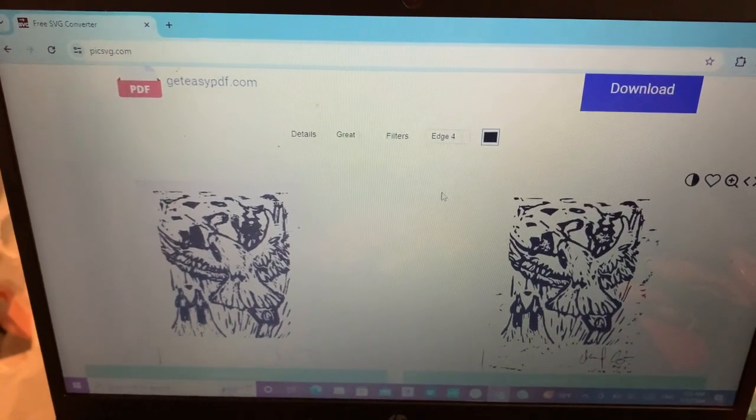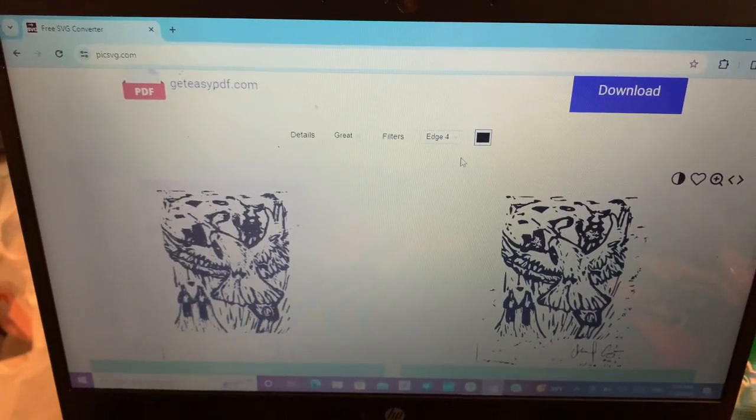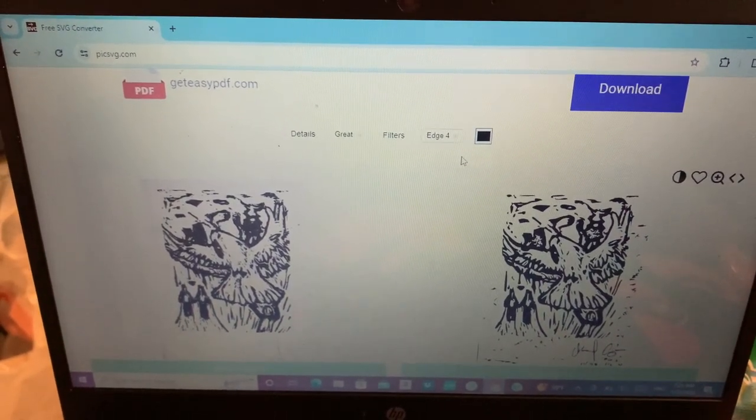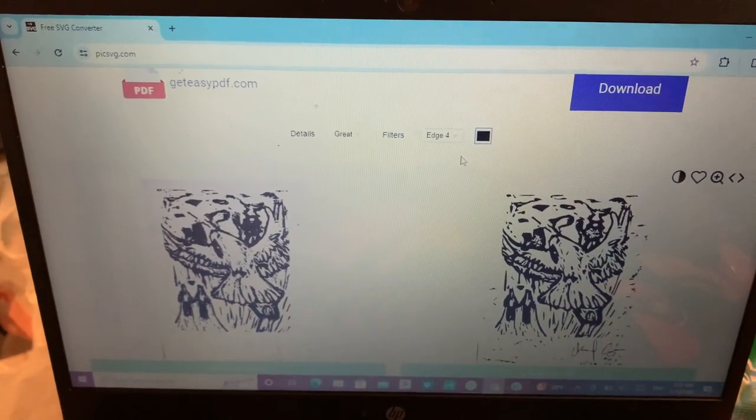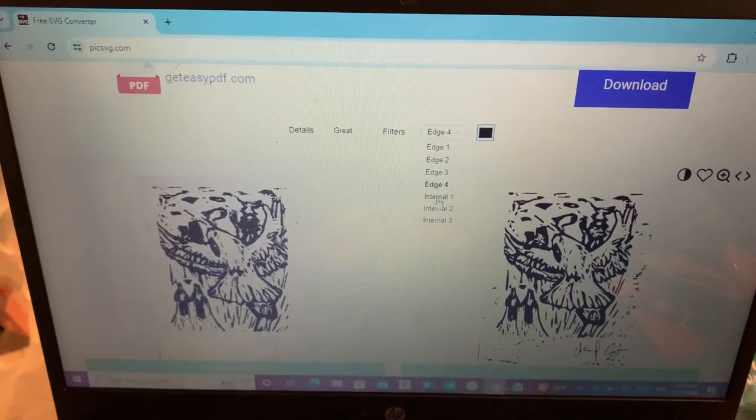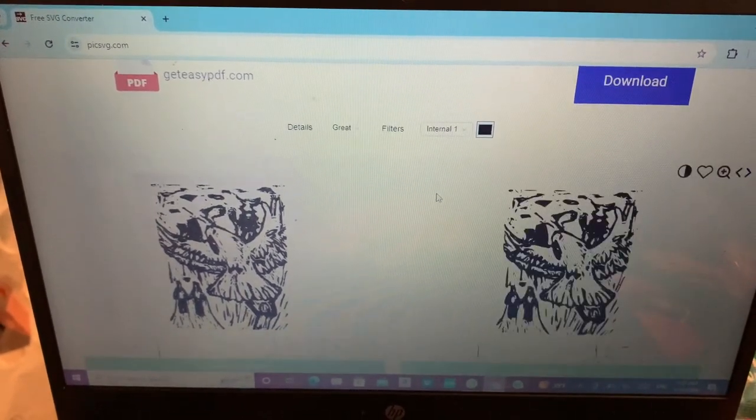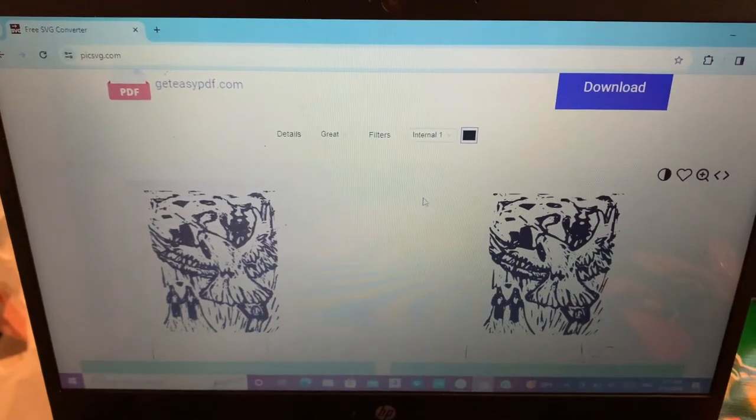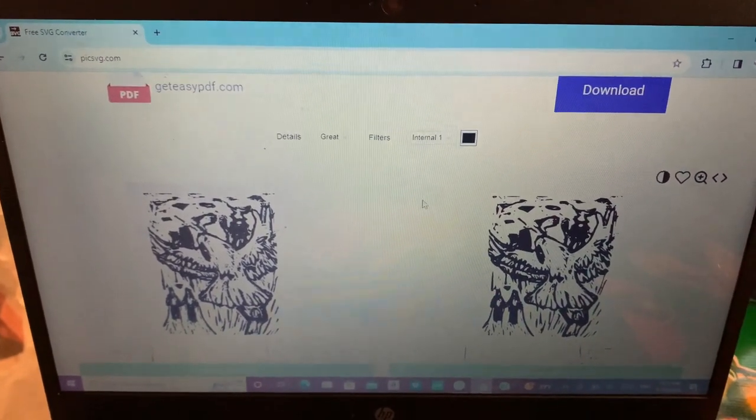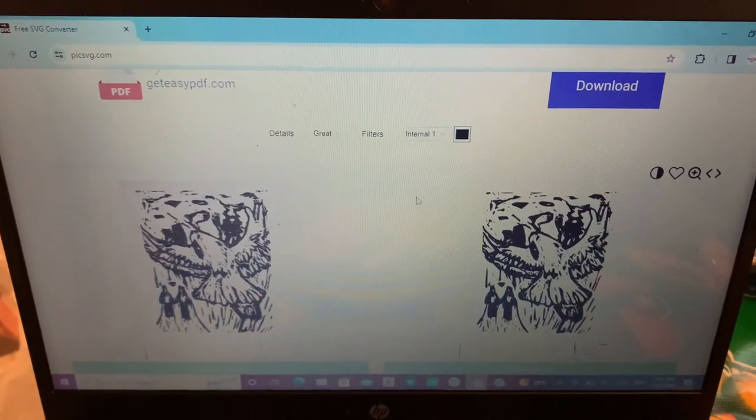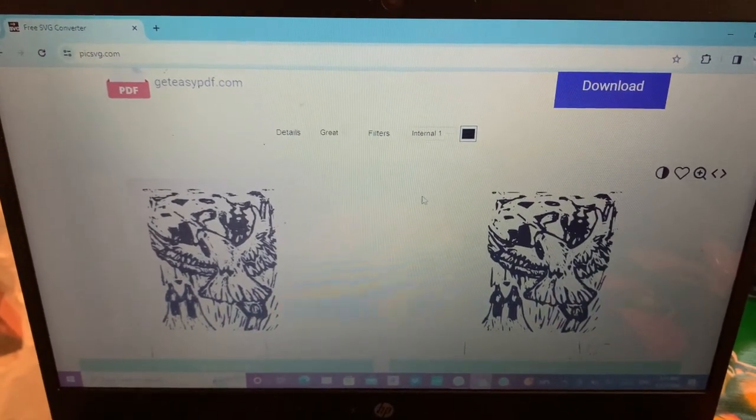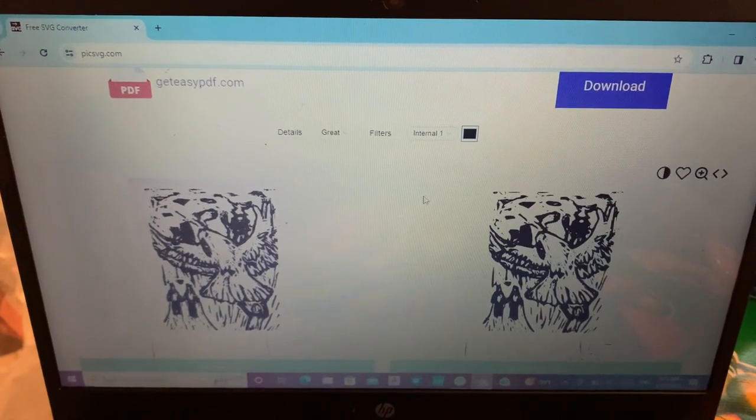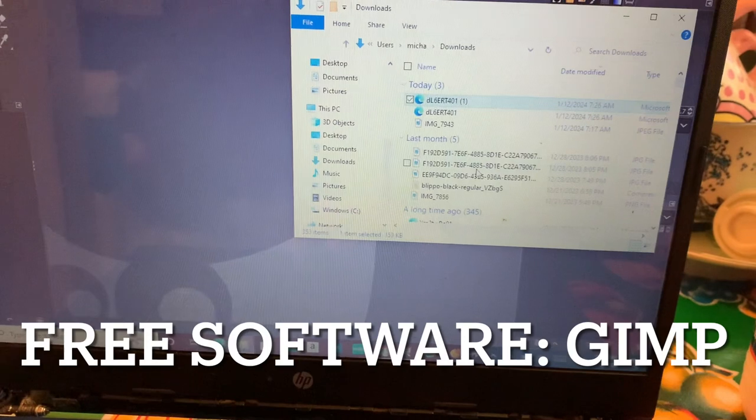If you don't know what an SVG is, it's basically a file type. If you expand it, it won't be all pixelated. But the only thing with SVGs is that it mostly works for single colors. Since this is a single color art piece, I'm just going to use this website to do that.